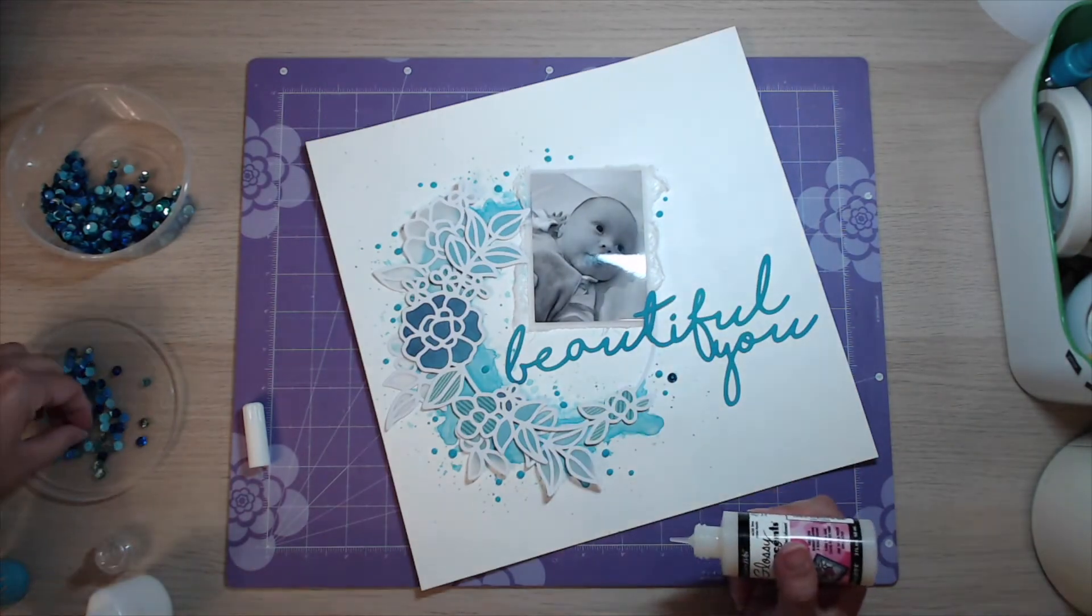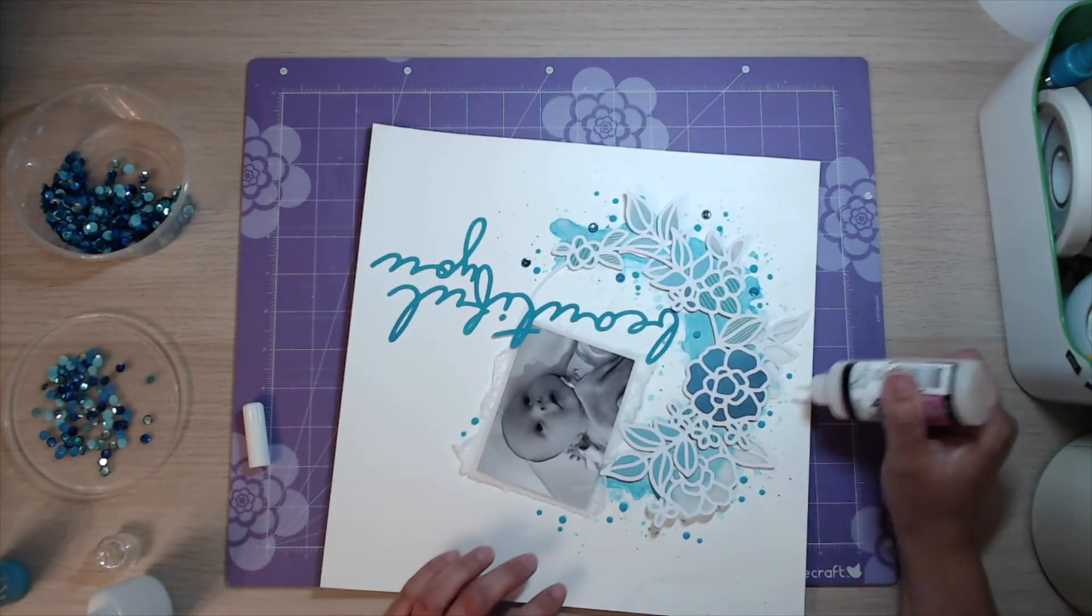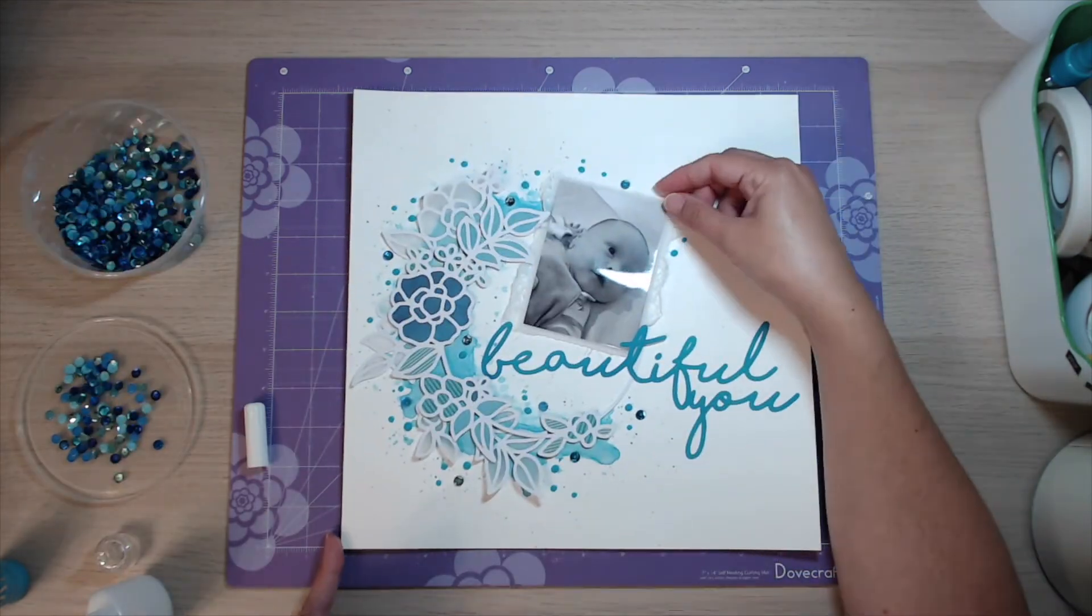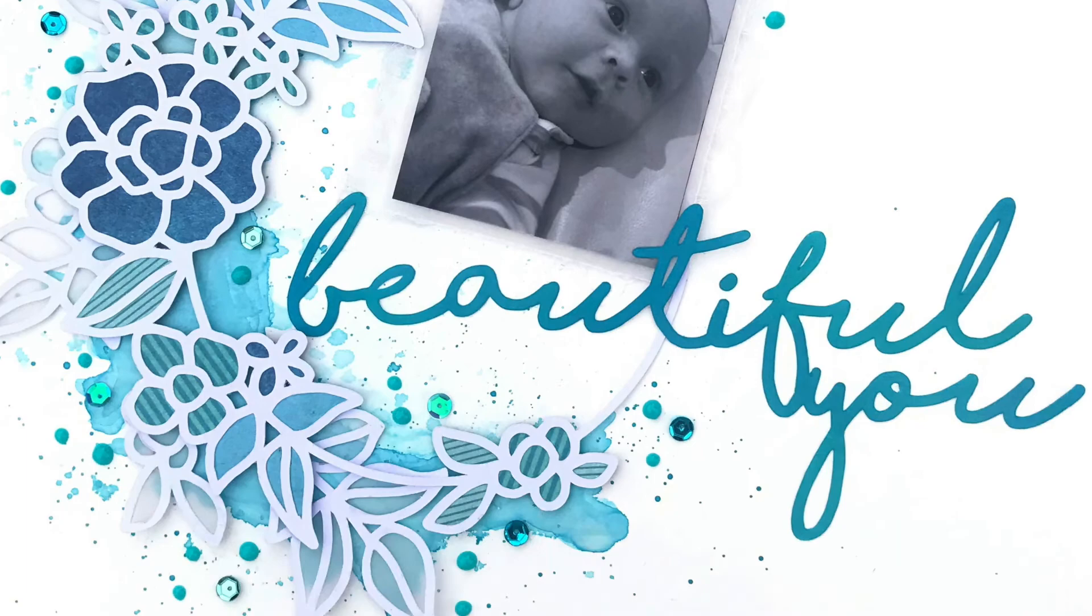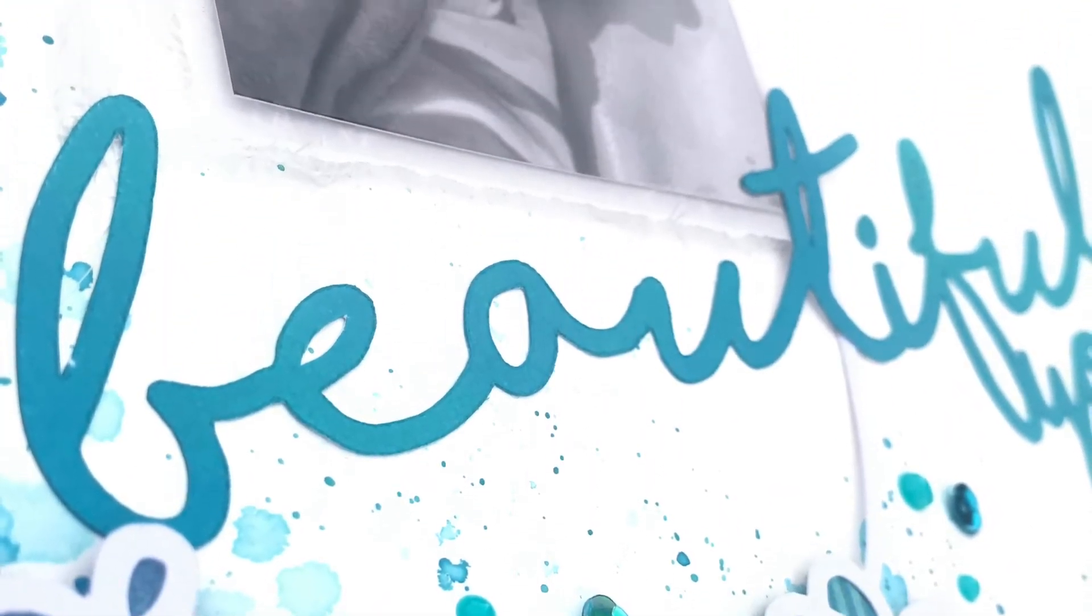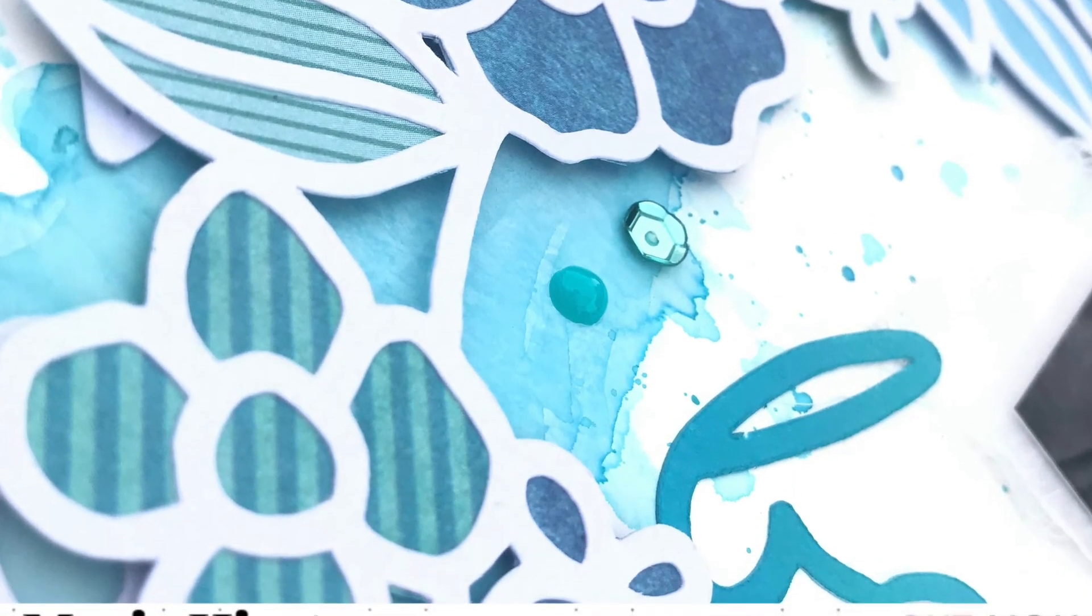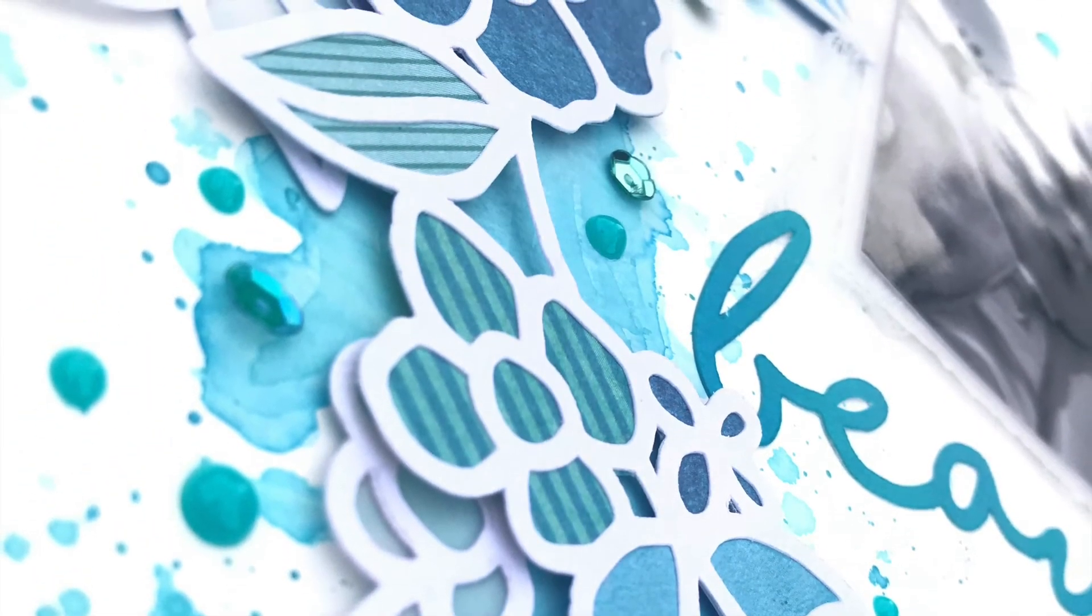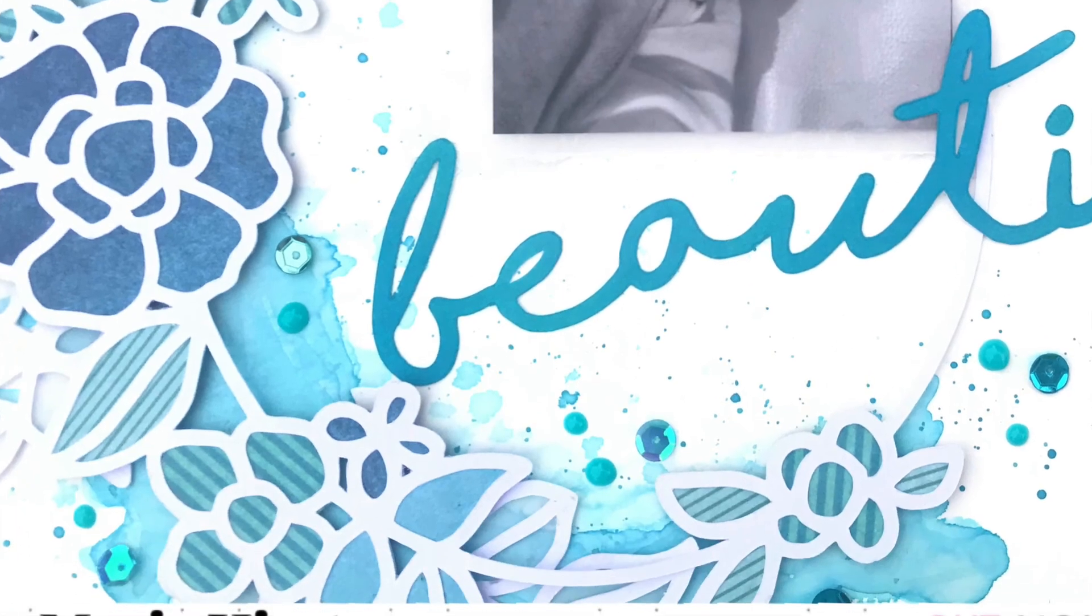Thank you ever so much for watching my video today. I hope you've enjoyed it and pop over to the shop and have a look at some of the beautiful cut files that are available as well as this one. And here come the close-ups, see you soon.